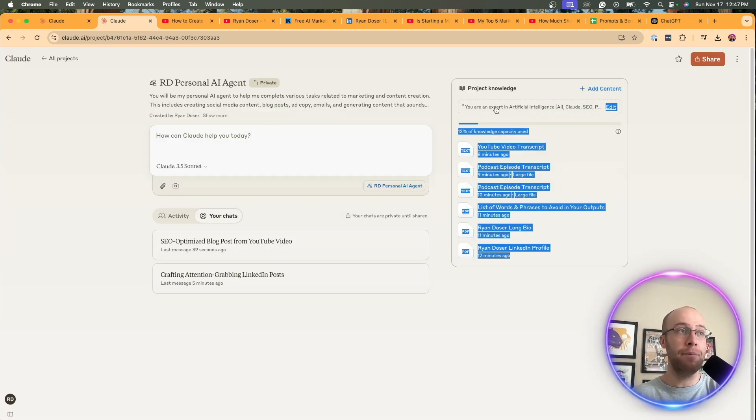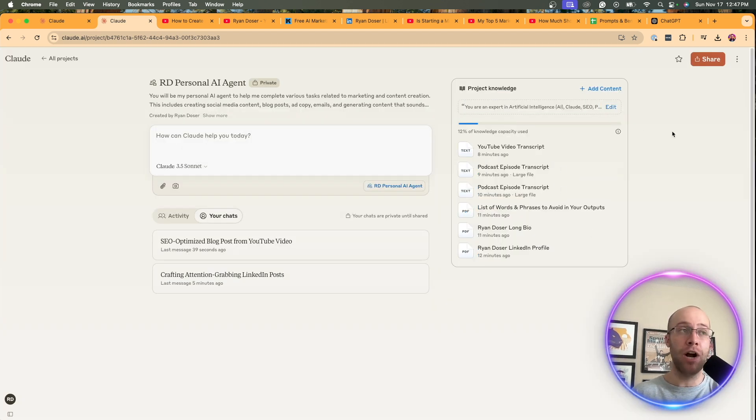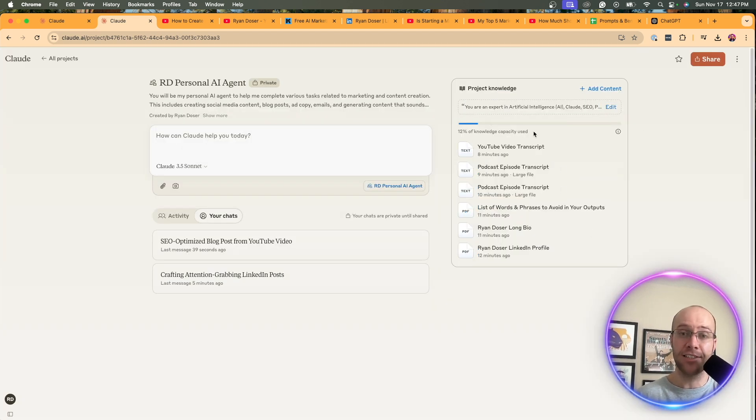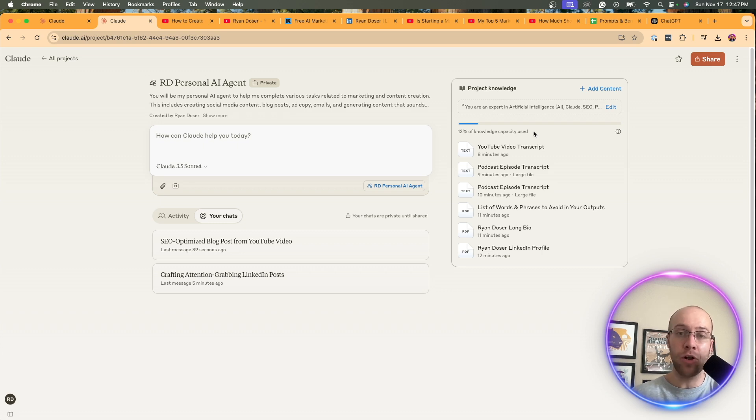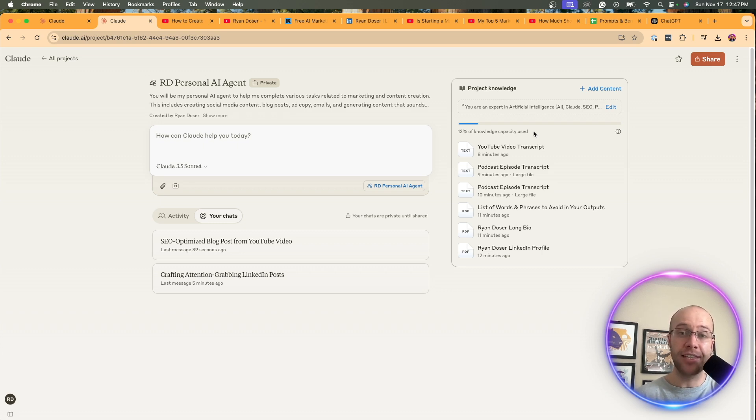Also, I'd be adding more project knowledge and get this as close to a hundred percent capacity as possible. The more high quality knowledge that you can upload, the better the outputs that you will get.